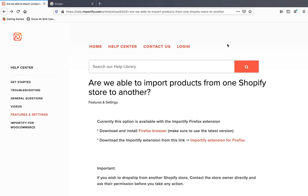Hey guys! In this video I will show you how you can import products from one Shopify store to another Shopify store using Importify.